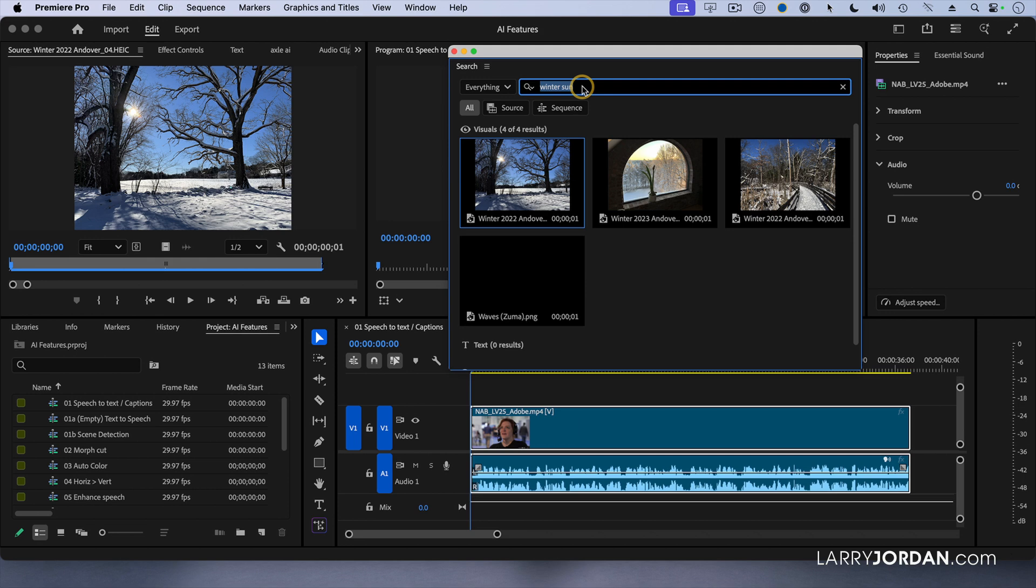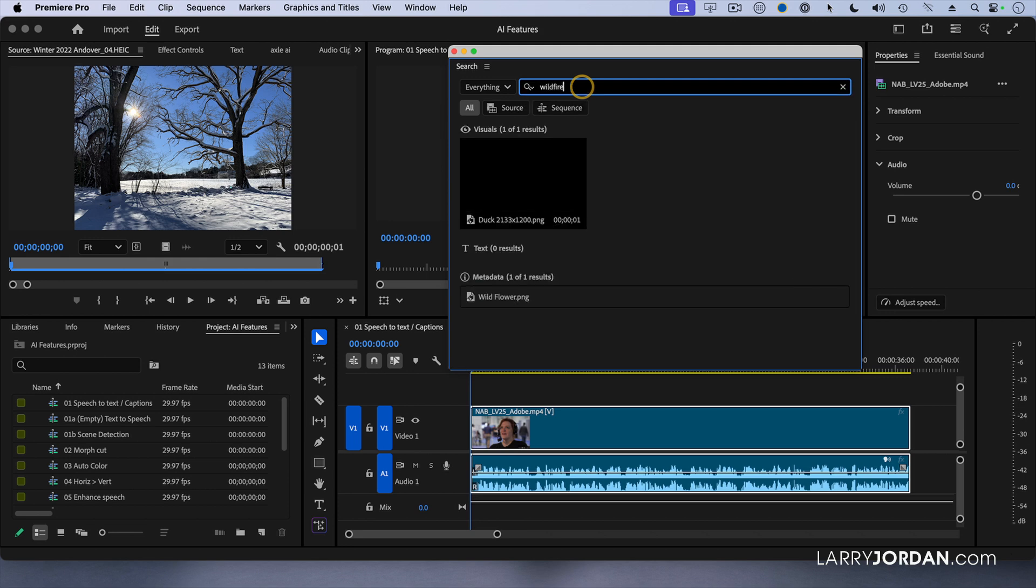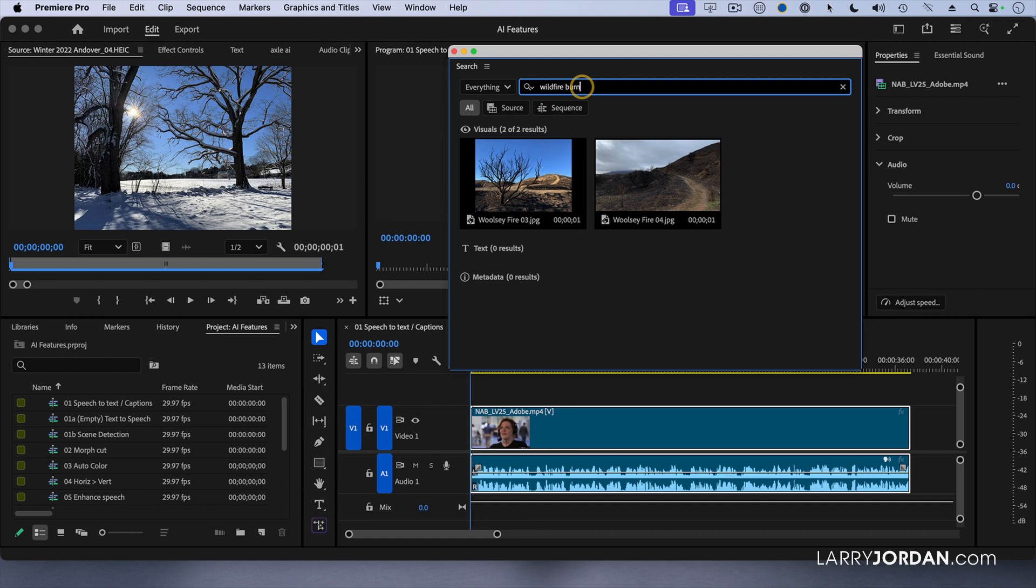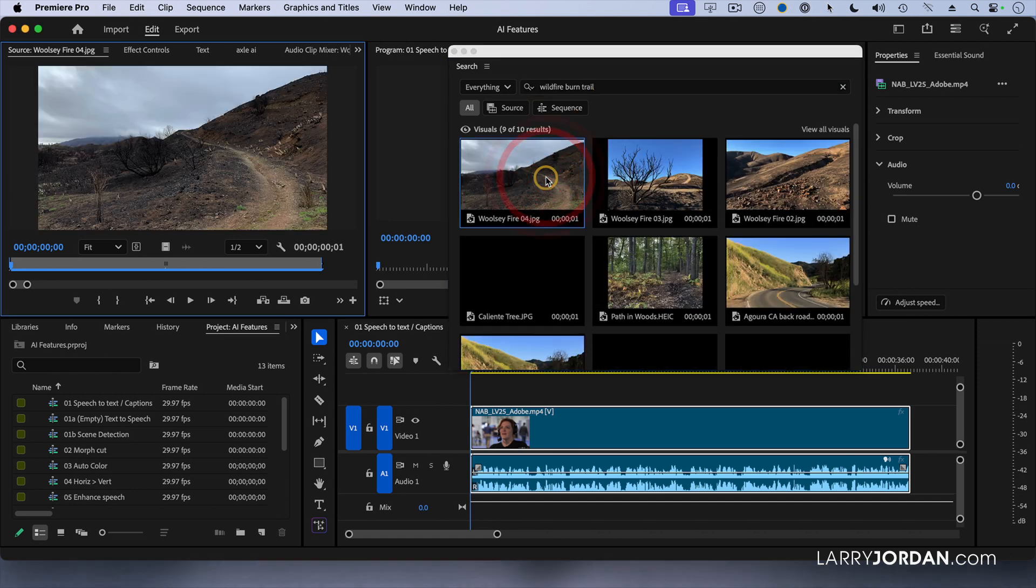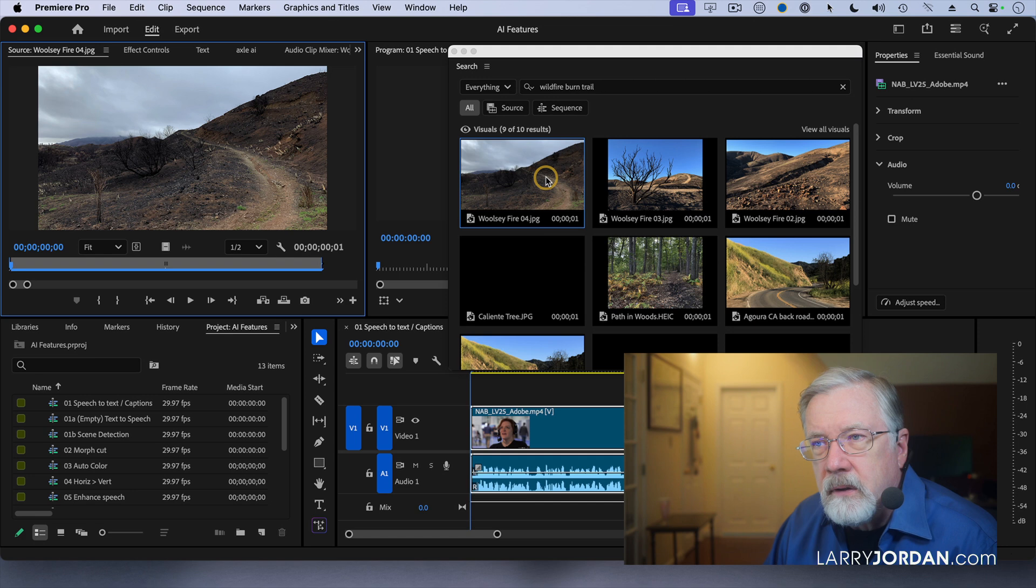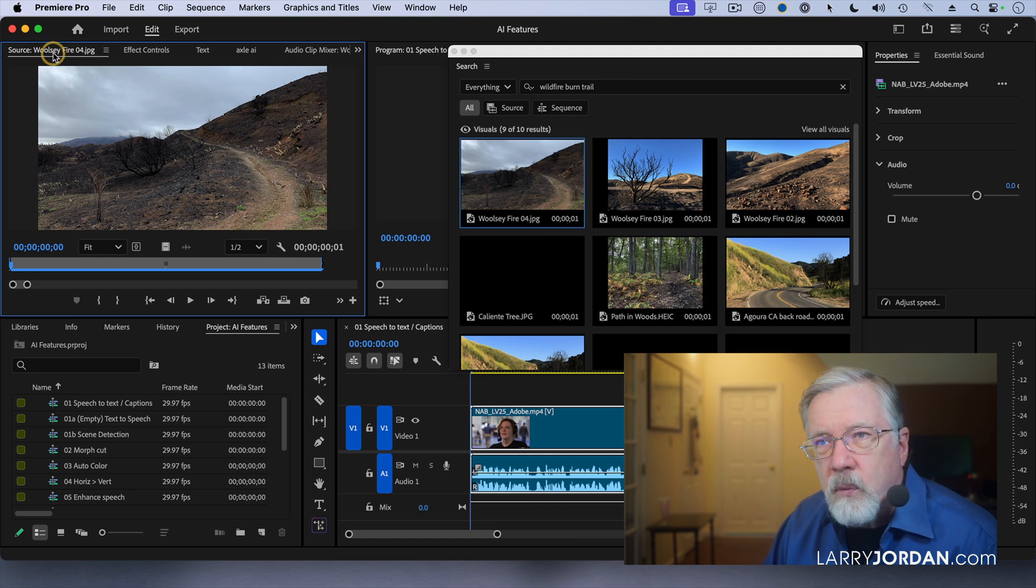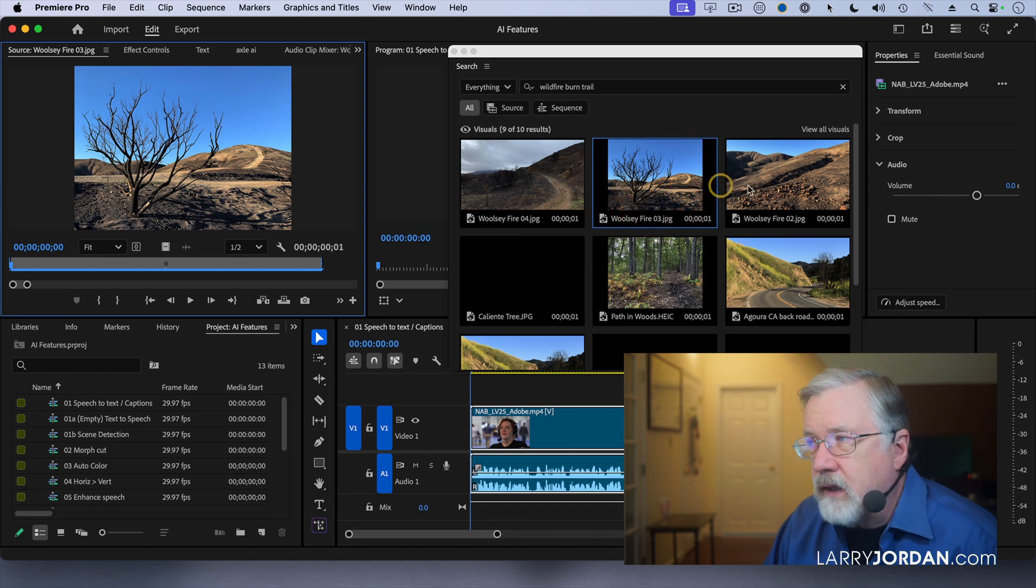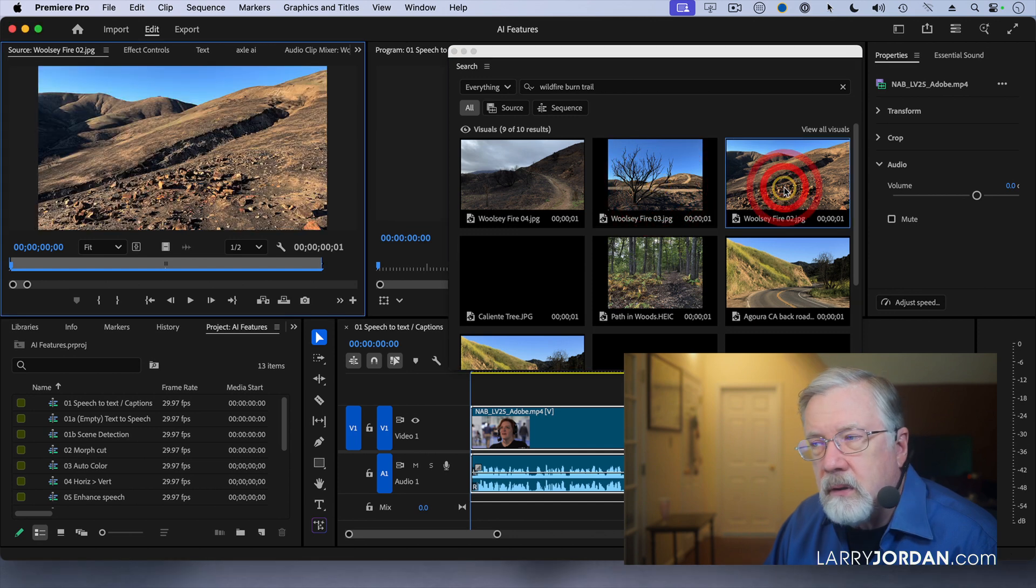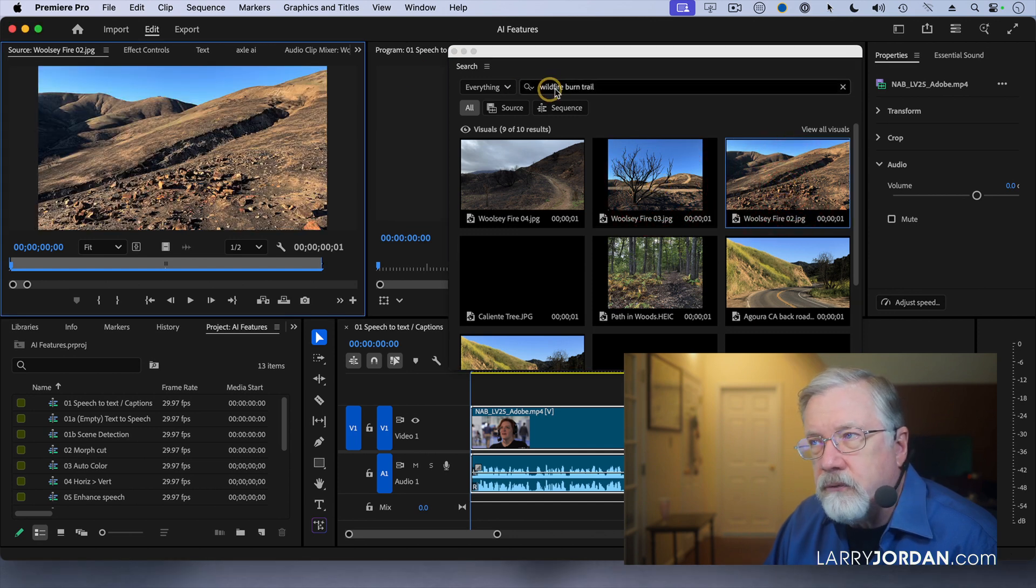Or here I want to look for wildfire burn trail. Nowhere does it say wildfire or burn or trail, and yet it has found all these examples.